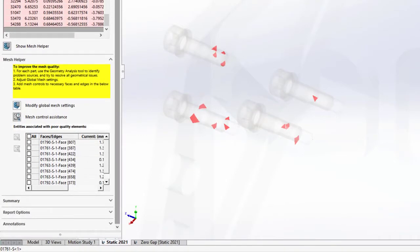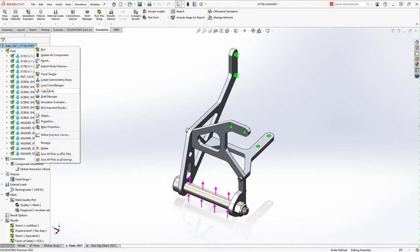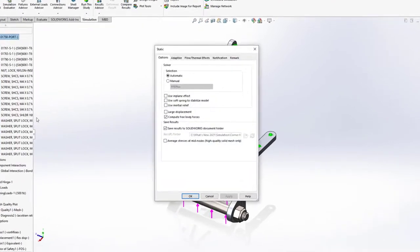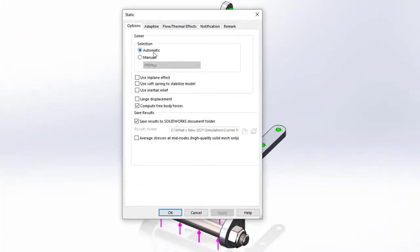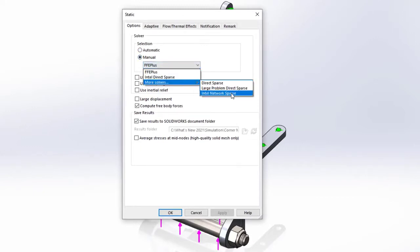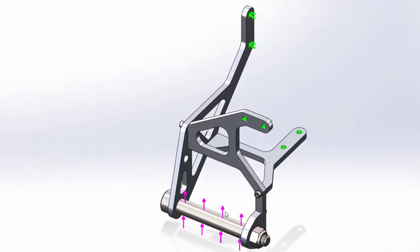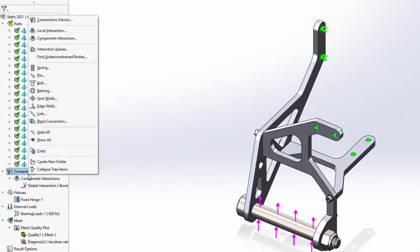When it comes time to solve the study, choosing the right solver can save a lot of calculation time. This is why the automatic solver selection algorithm has been optimized to better account for many variables to give you the best run for your study and computer. Of course, for experienced users, you can still choose between the multiple solvers manually.